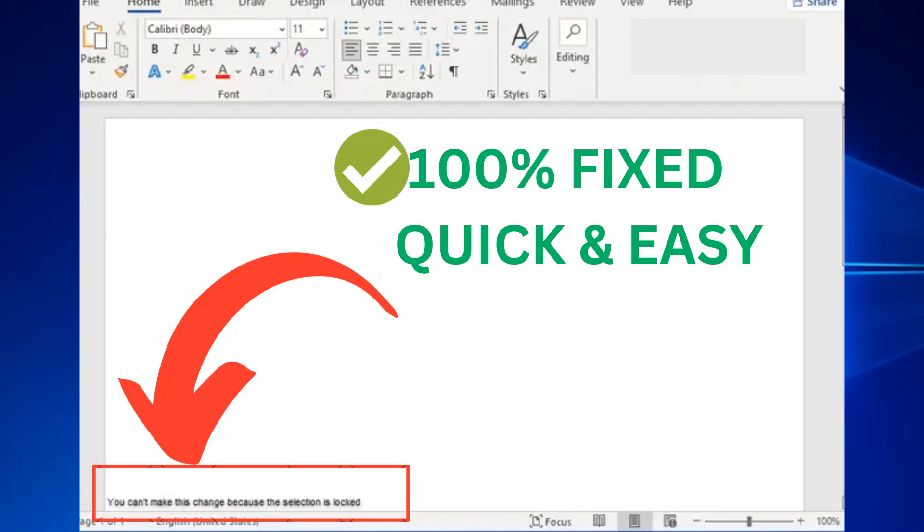Hello everyone, welcome to the channel. The error you can see on the screen says you can't make this change because the selection is locked in Word, Excel, and any other file in Windows—any machine, Windows 10, 11, 7, or 8.